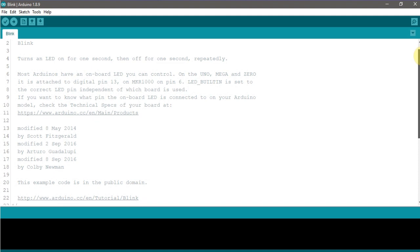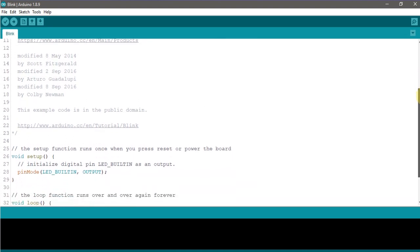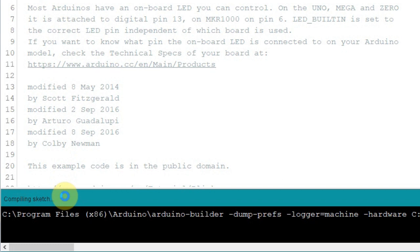The Arduino integrated development environment or IDE contains a text editor for writing code, a message area, a text console, a toolbar with buttons for common functions, and a series of menus. It connects to the Arduino hardware to upload programs and communicate with them. Programs written using Arduino software are called sketches. These sketches are written in the text editor and are saved with the file extension .ino. The editor has features for cutting, pasting, and for searching and replacing text. The message area gives feedback while saving and exporting, and also displays errors. The console displays text output by the Arduino software, including complete error messages and other information.